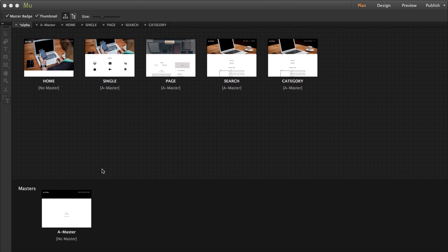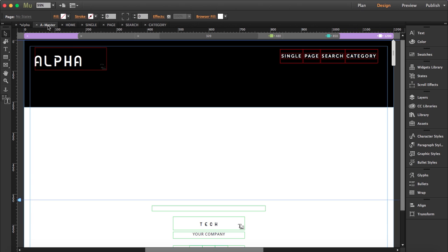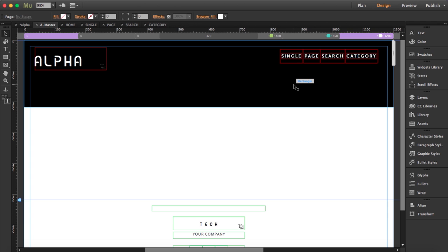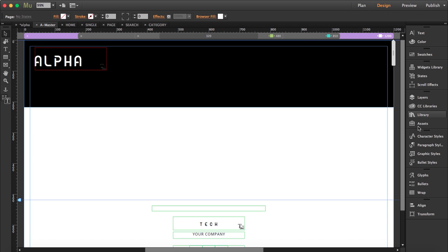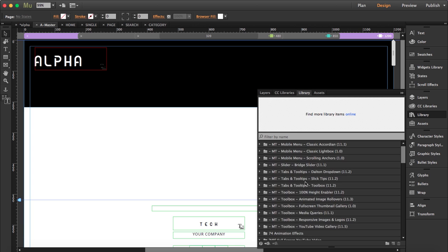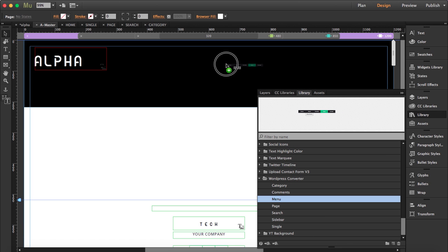So what we're going to do is go to our master page, open that, and delete this menu and place our own WordPress menu. So first thing is let's delete this and let's go to our library and drag out our menu.